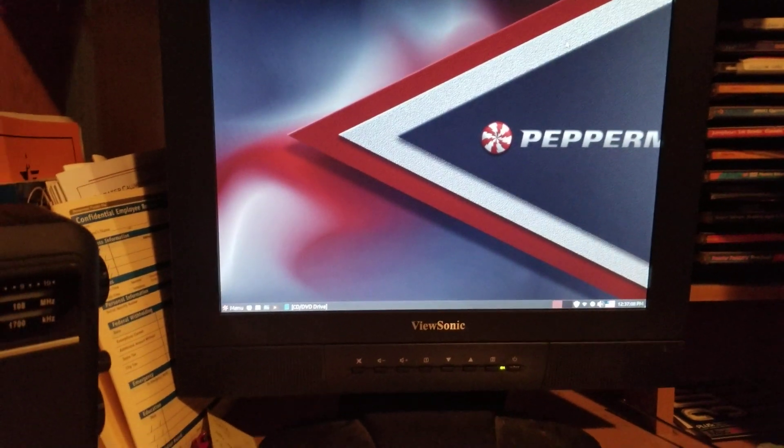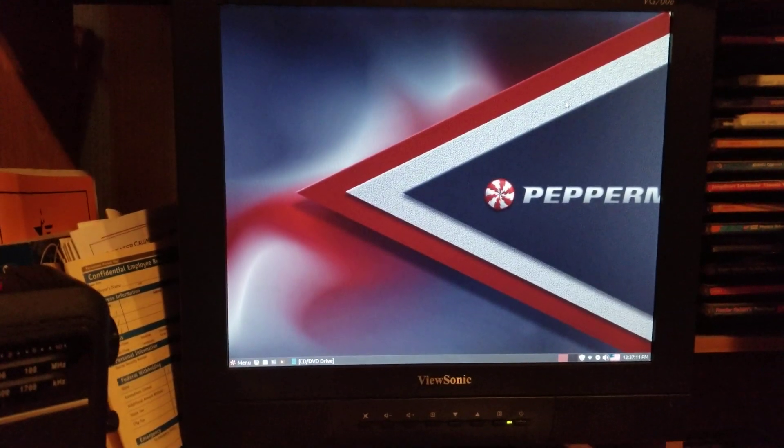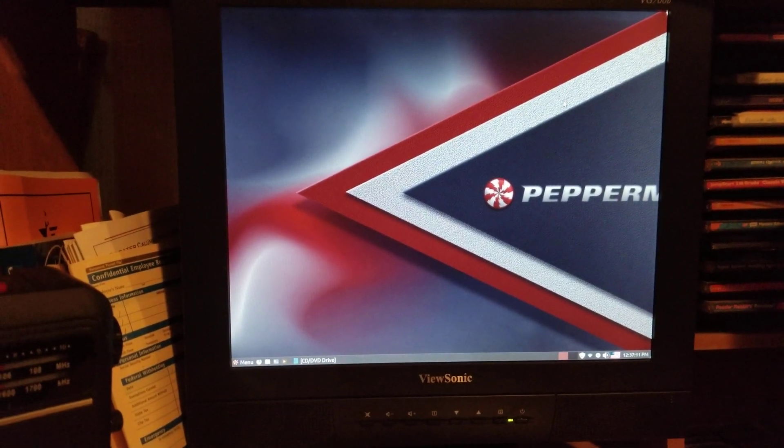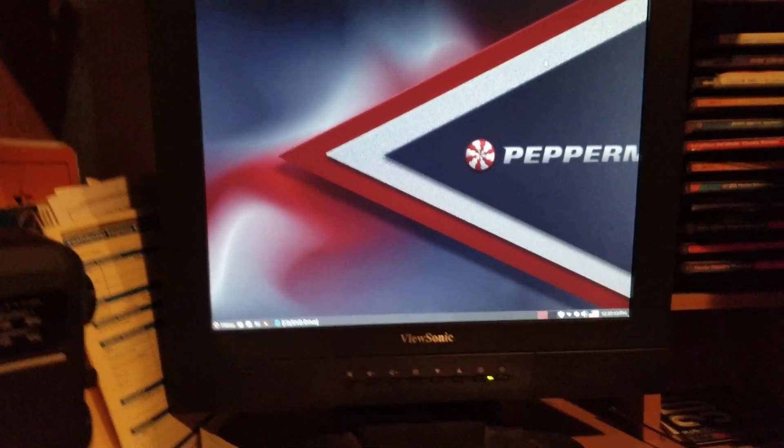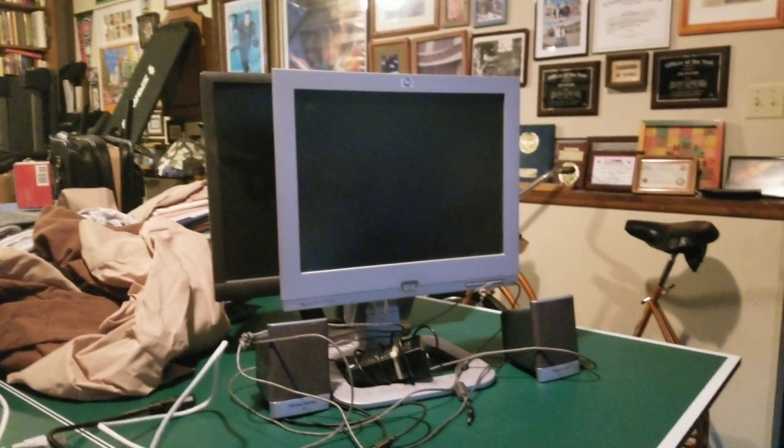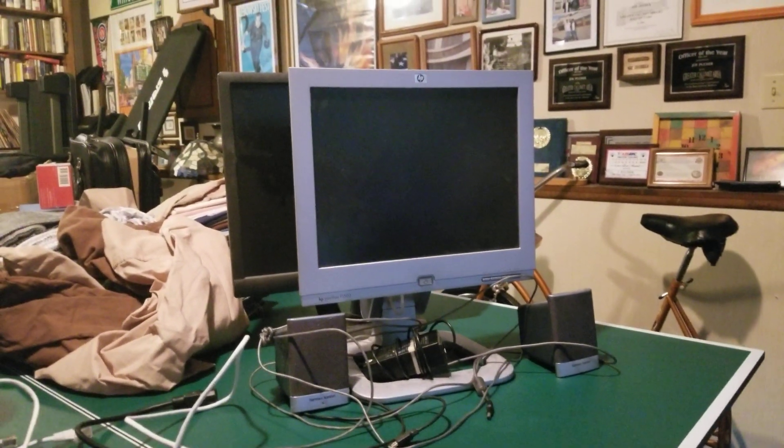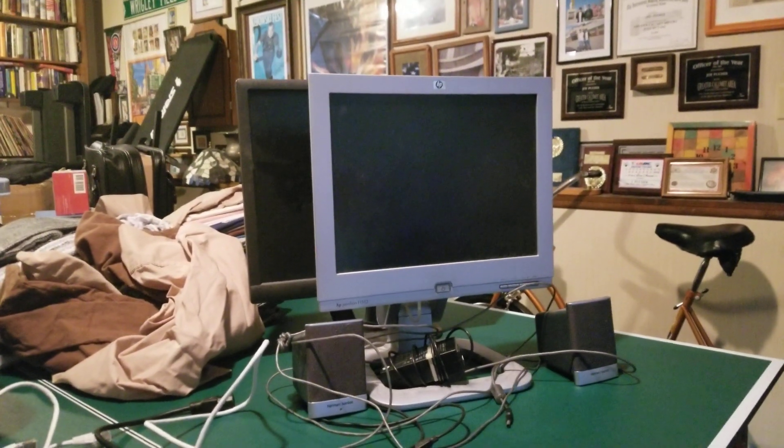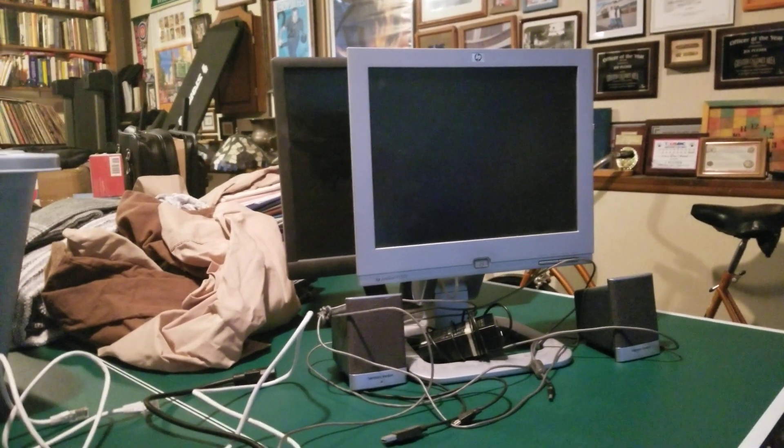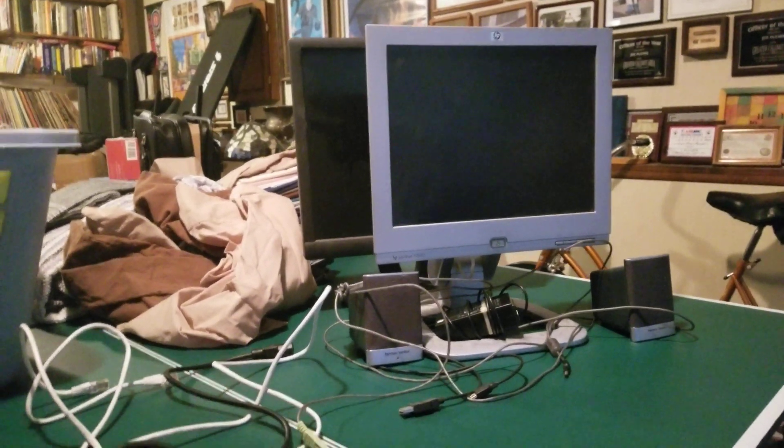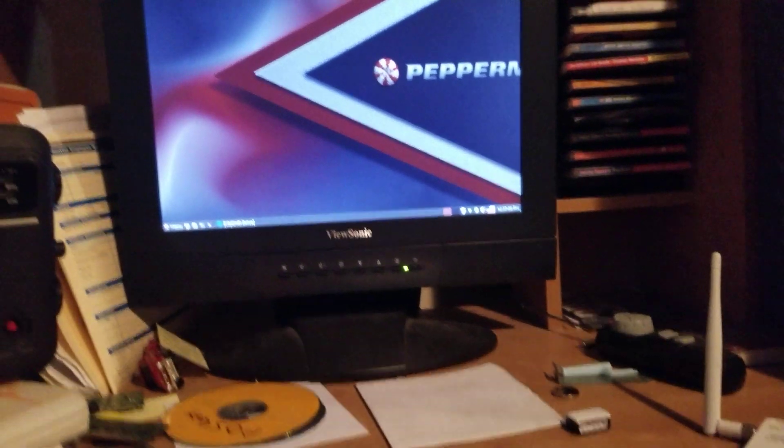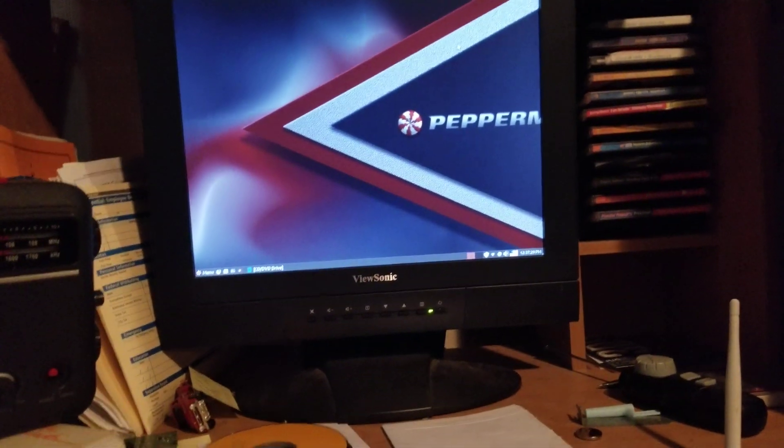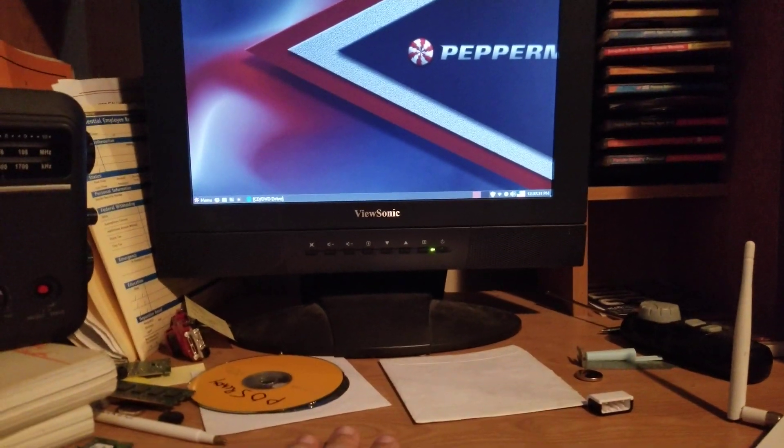Peppermint Linux 32-bit. And yeah, I put a different monitor down here because that one has I think capacitors going out or something. The video signal goes out once in a while and you gotta turn it off, turn it back on and it's really annoying. But anyways, that's why I've got this ViewSonic down here.